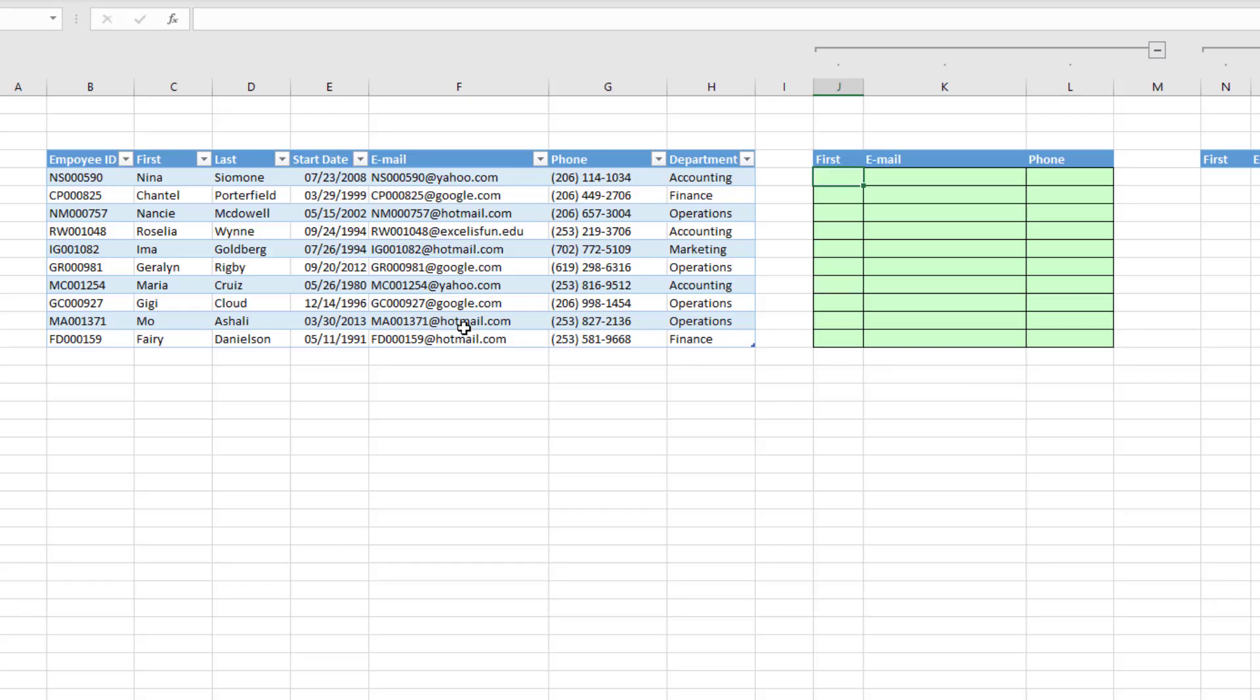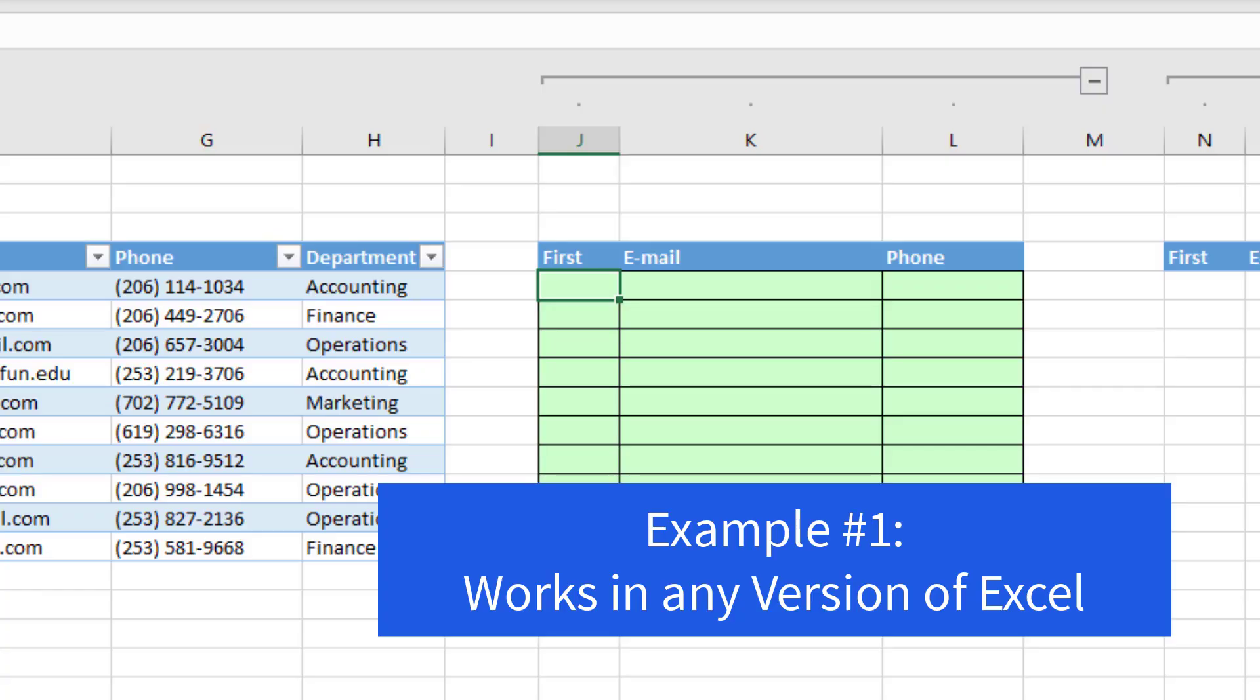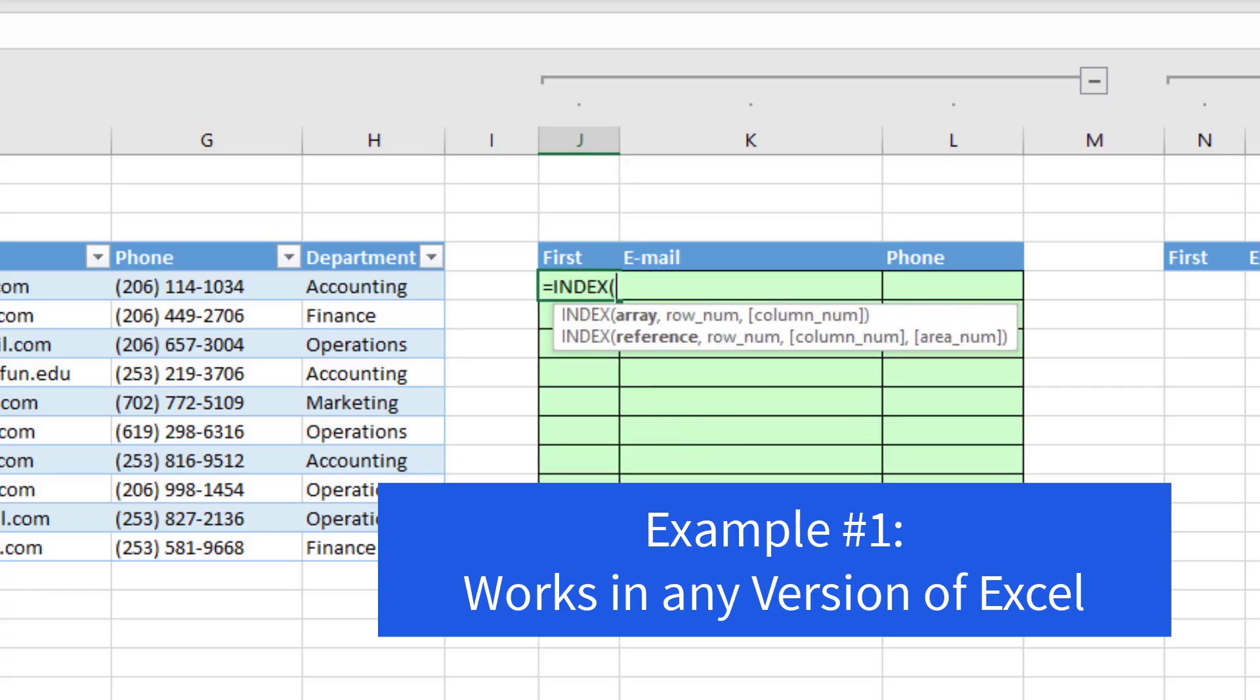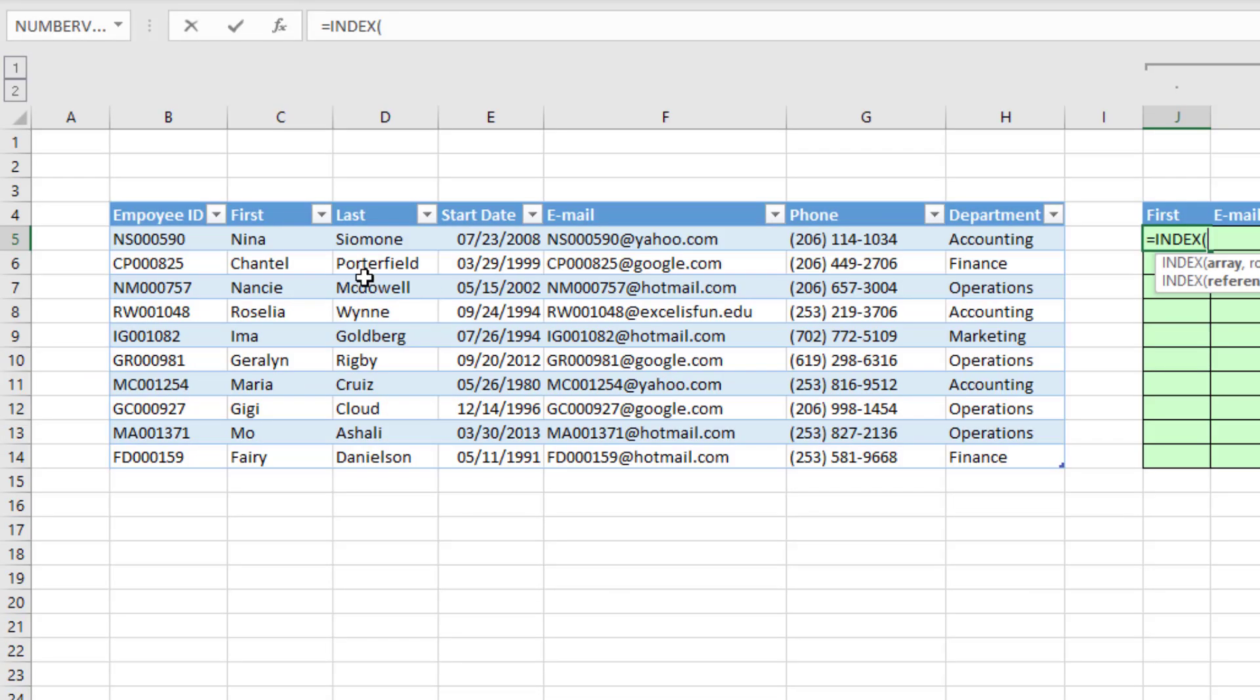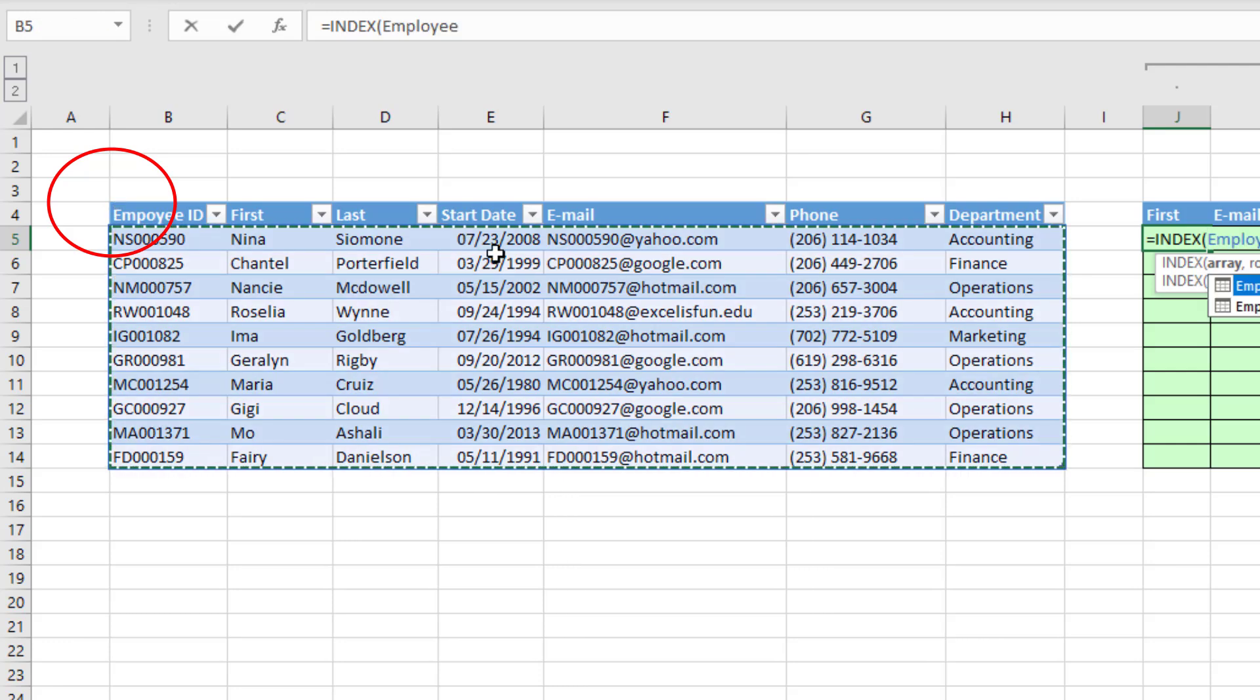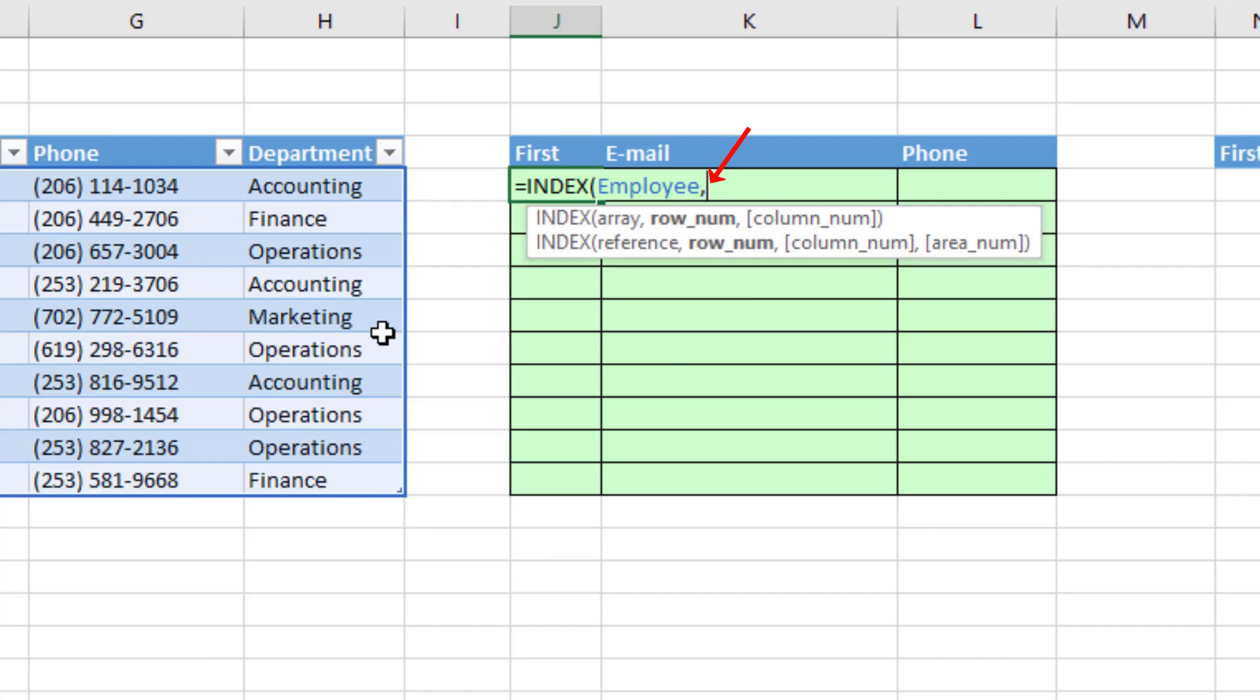Here's our data set. Our goal is to extract first email and phone. In any version of Excel, we can use the index function. Now the array, those are all the possible columns we want to look up. Now this is an Excel table. So to highlight the interior of the table, I point to the upper left-hand corner. And when I see my black diagonal arrow, I click comma.